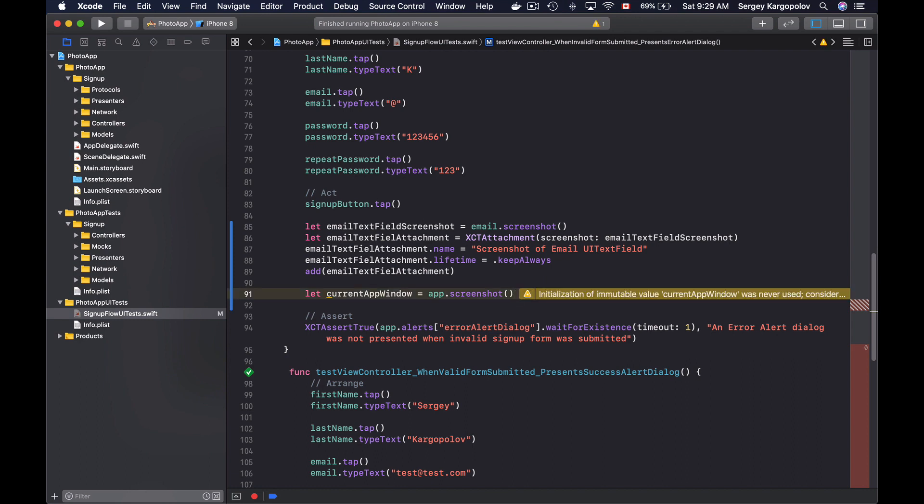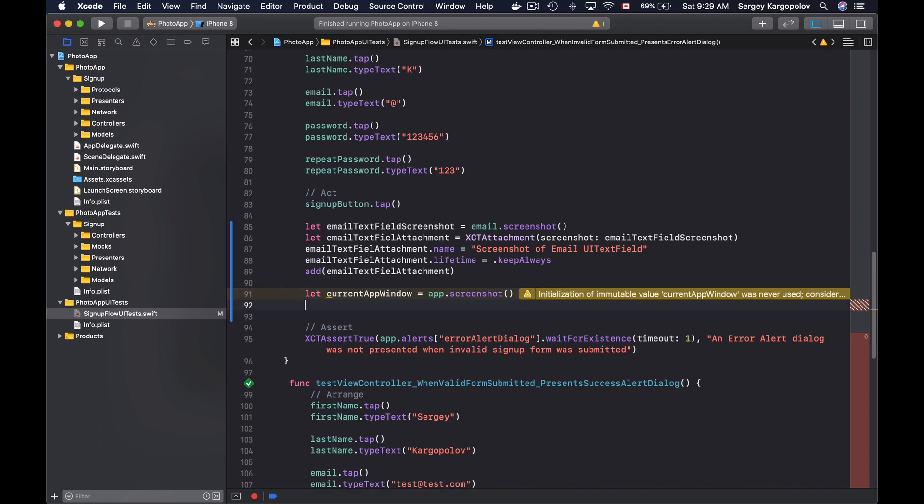And this will return a screenshot of my current app window. And now I will need to create an object of XCTAttachment and then add this attachment to a report.